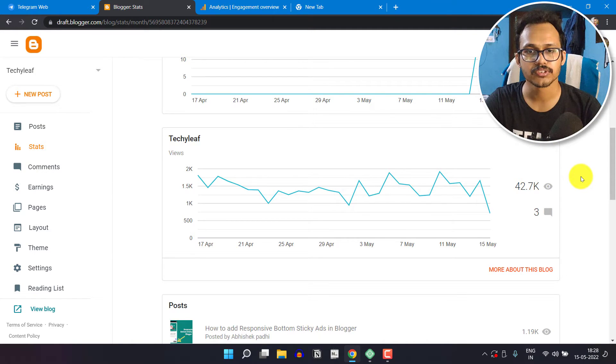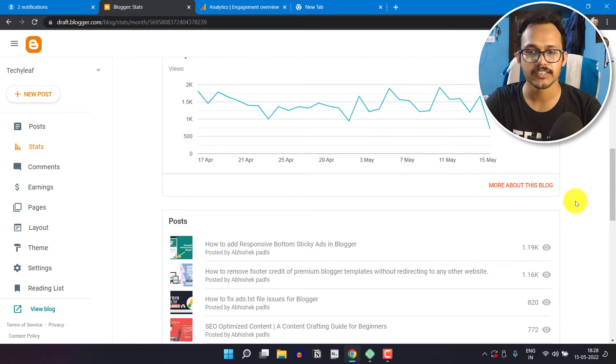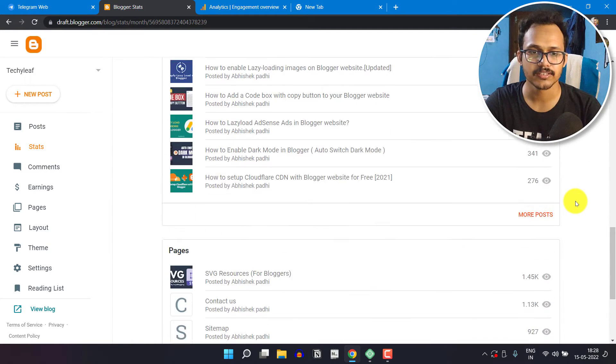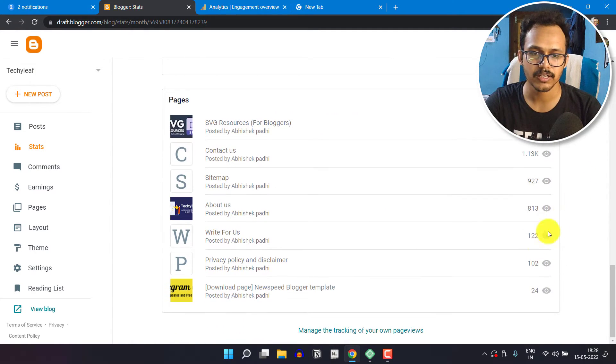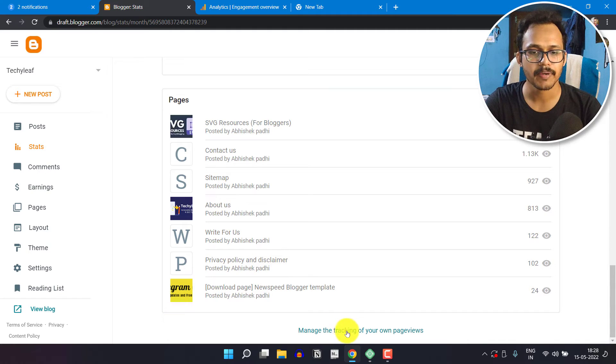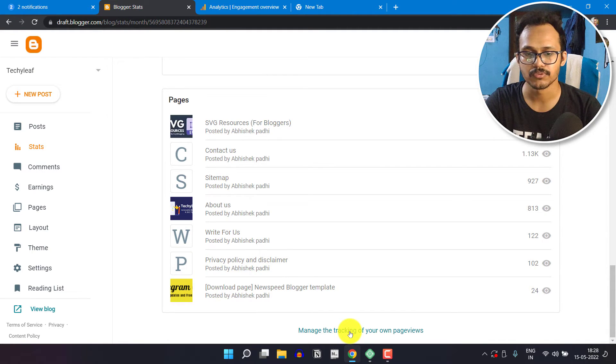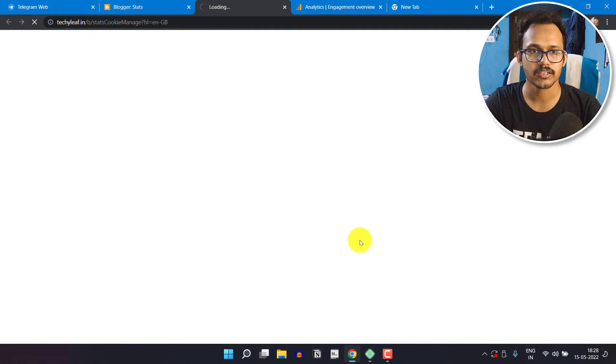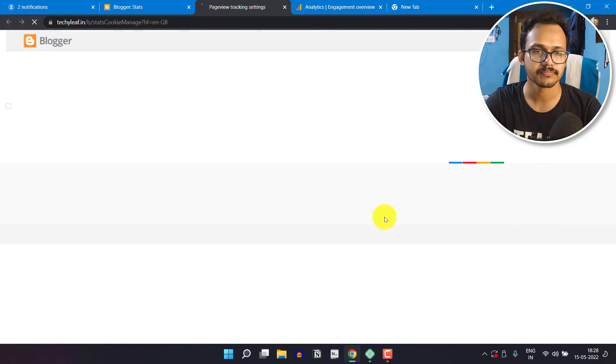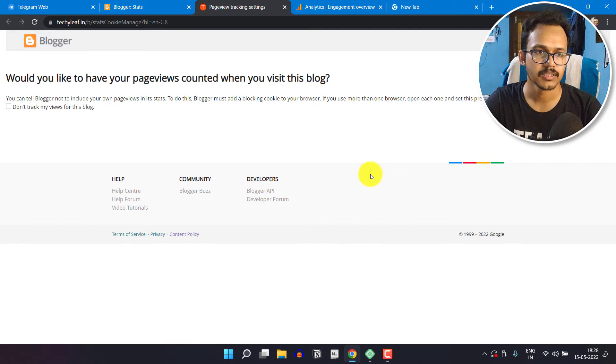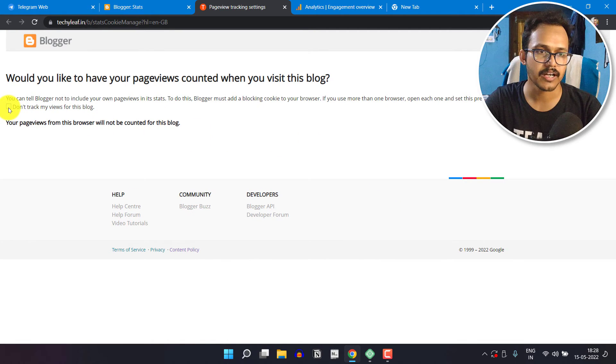If you want to exclude yourself in these stats, you can simply scroll down and select this option: manage the tracking of your own page views. Just click on here. Now let's click on don't track my views for this blog.